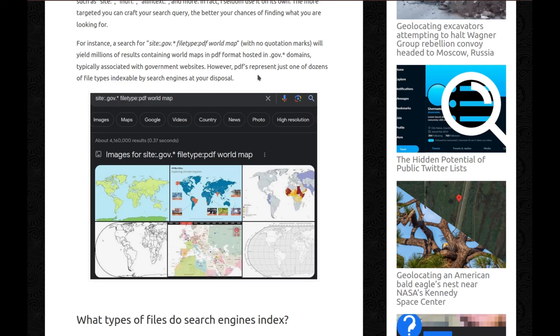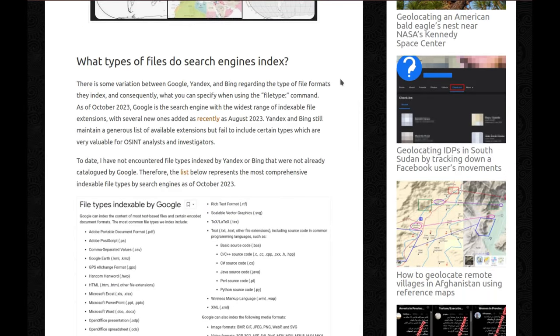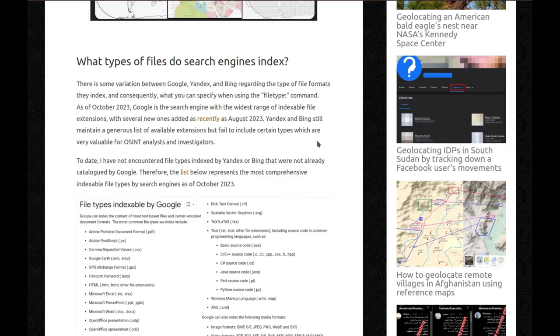However, PDFs represent just one of dozens of file types indexable by search engines at your disposal. So what types of files do search engines index? There is some variation between Google, Yandex, and Bing regarding the types of file formats they index, and consequently, what you can specify when using the filetype command, because if they don't index, you cannot find them. As of October 2023, Google is the search engine with the widest range of indexable file extensions, with several new ones added as recently as August 2023. Yandex and Bing still maintain a generous list of available extensions, but fail to include certain types which are very valuable for OSINT analysts and investigators.